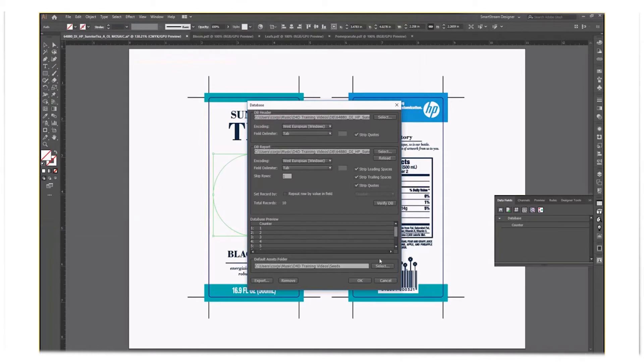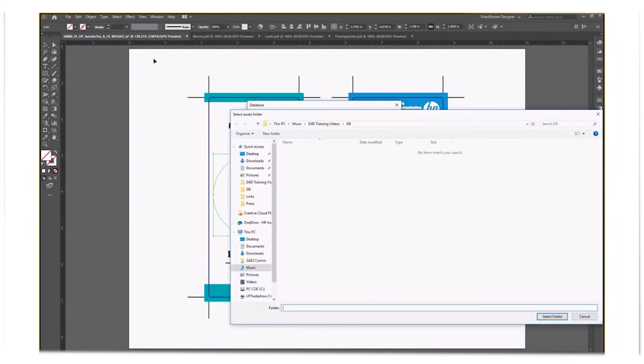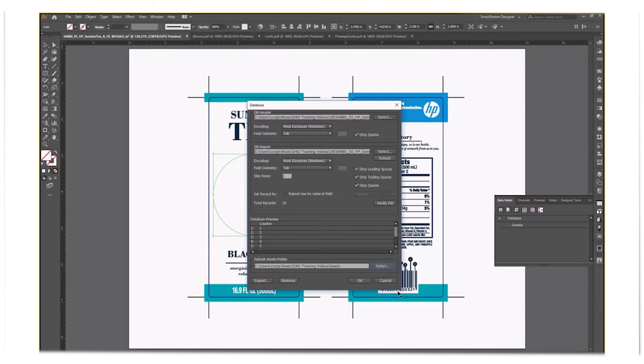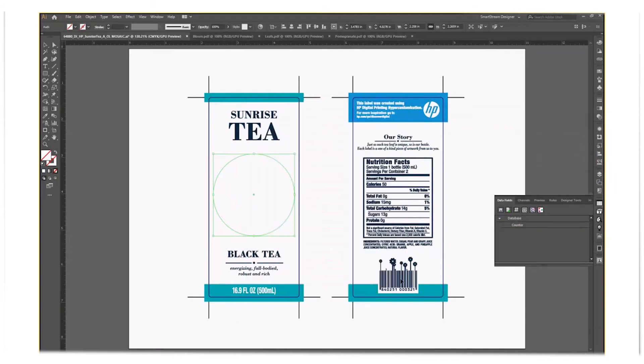You then will need to choose the folder where the mosaic seed files will be located. Navigate to the seed folder and select it. Then click OK.